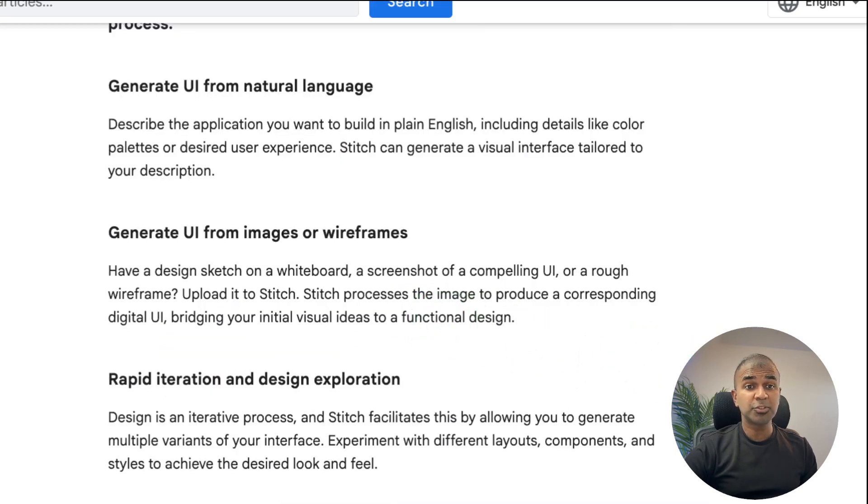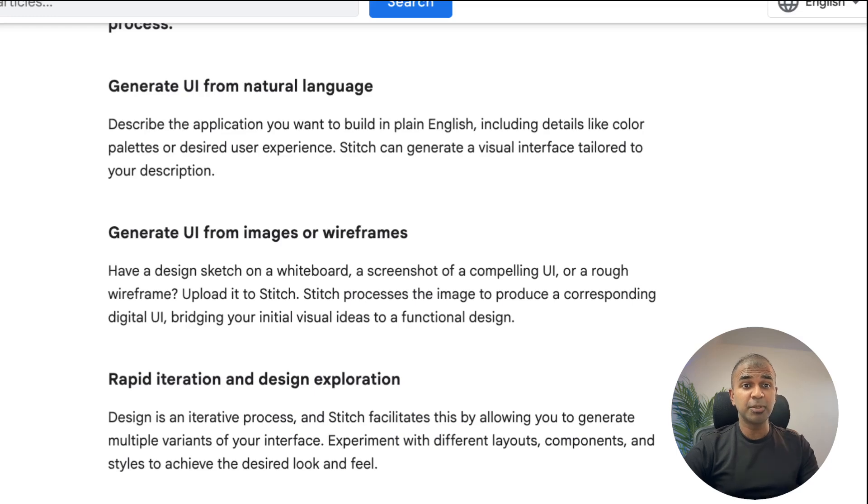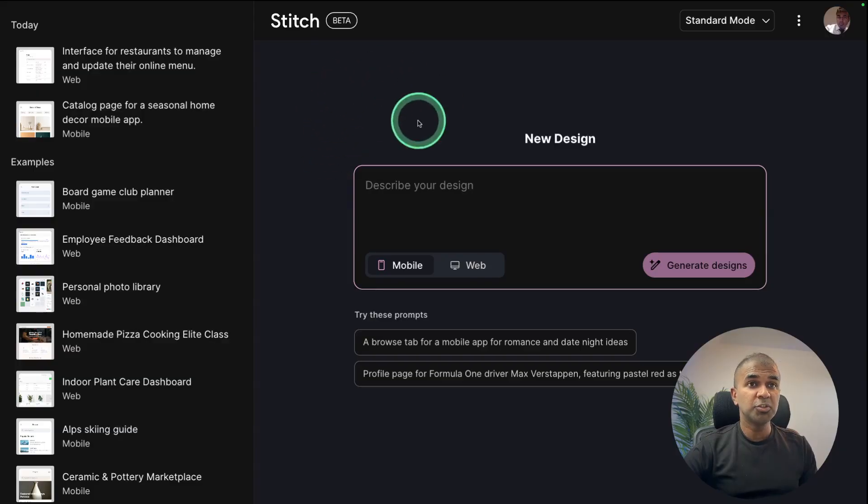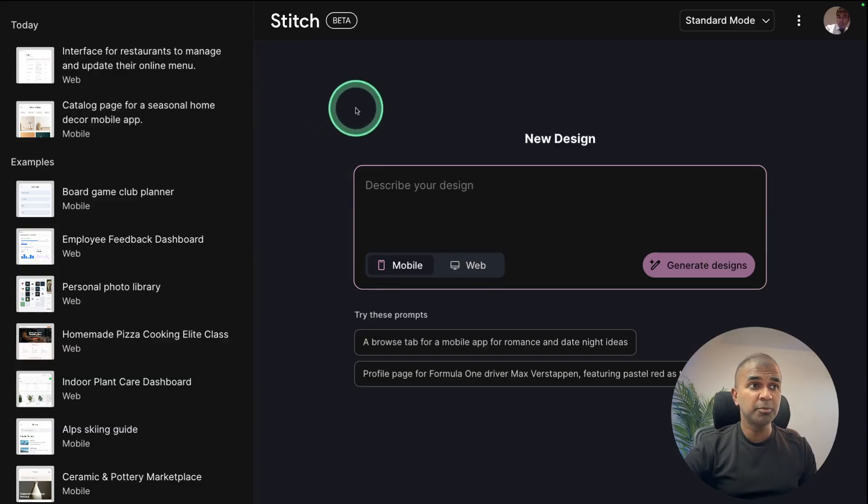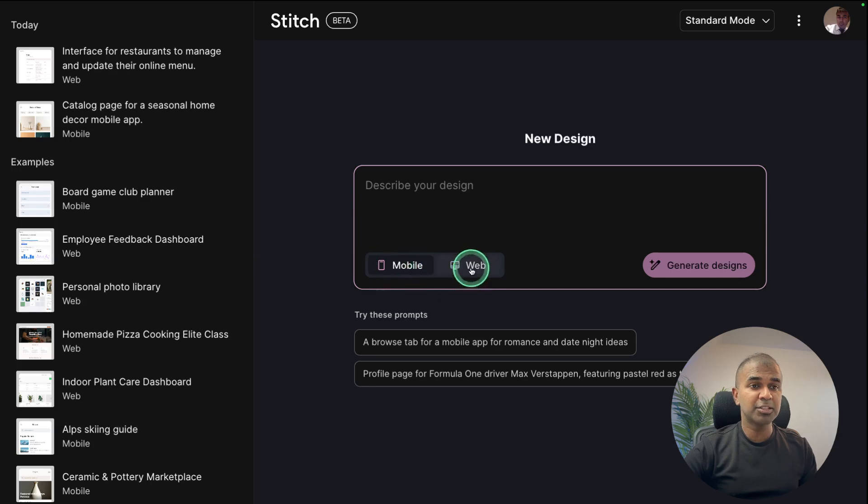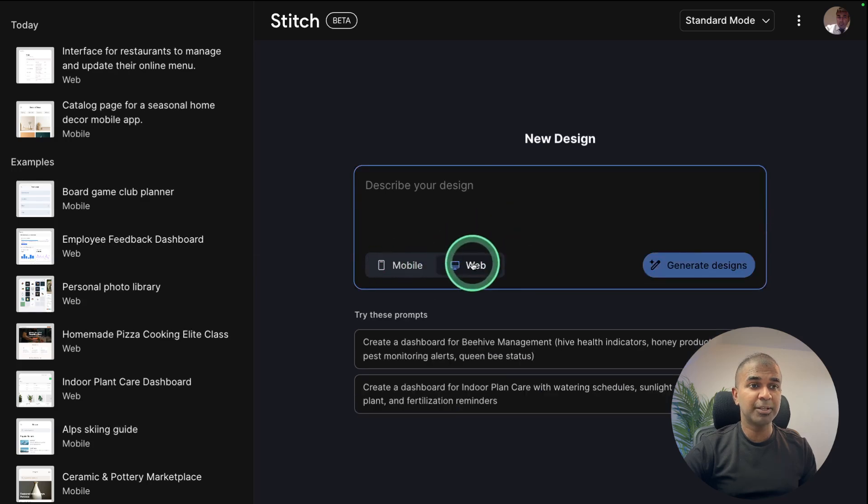So I'm going to take you through step by step. Even if you're an absolute beginner you should be able to go through and you don't need any coding experience. So go to stitch.withgoogle.com. There you will have an interface like this. You can develop a mobile application or a web application.